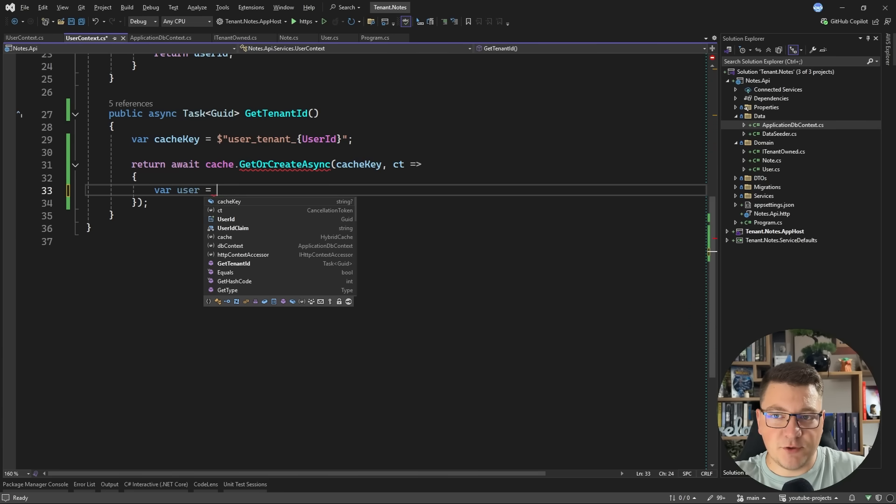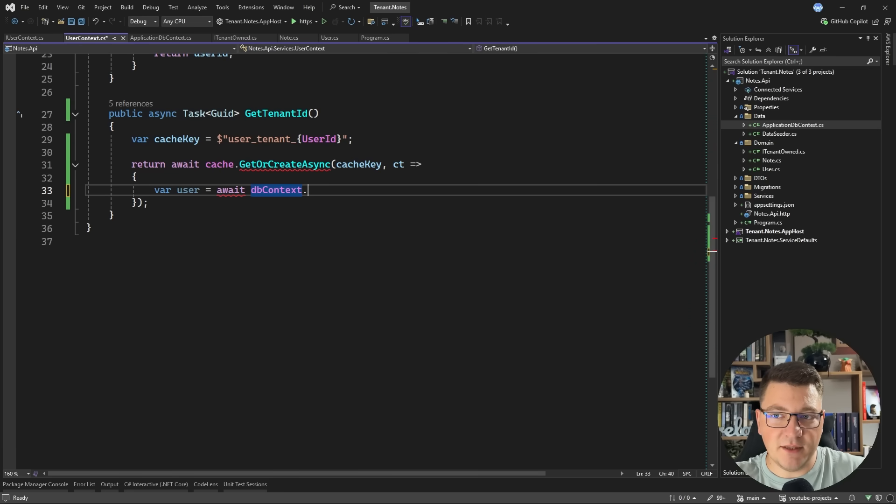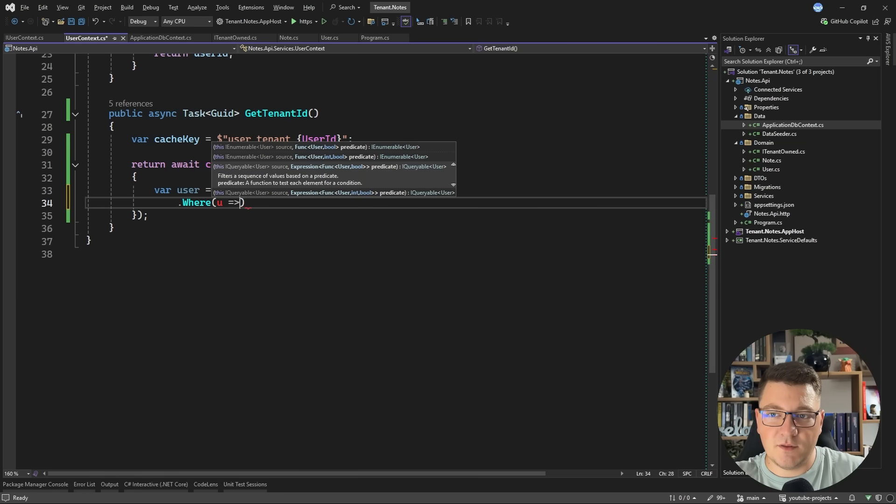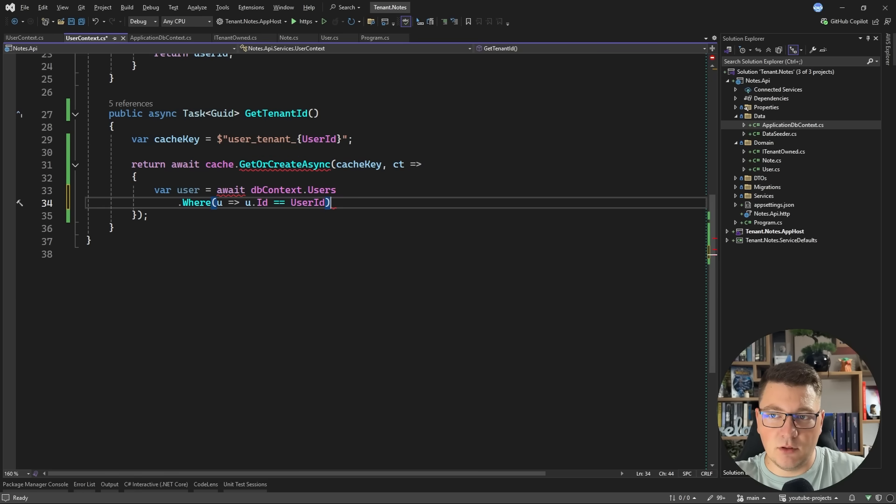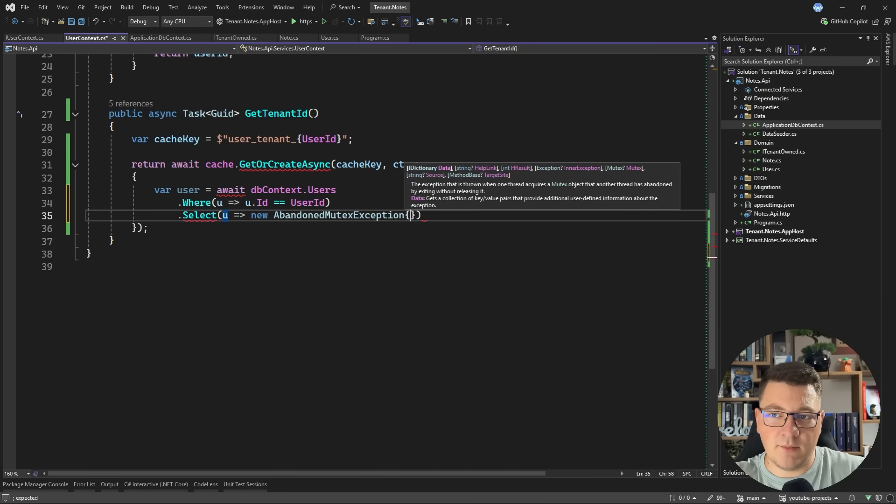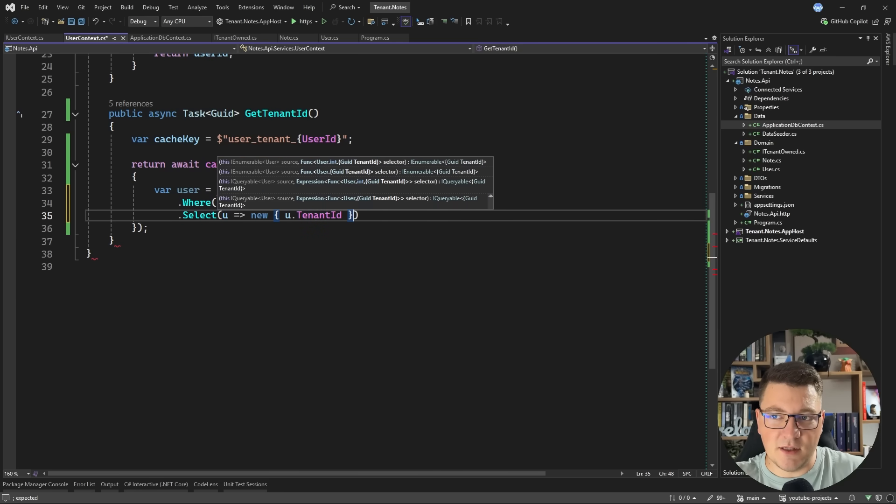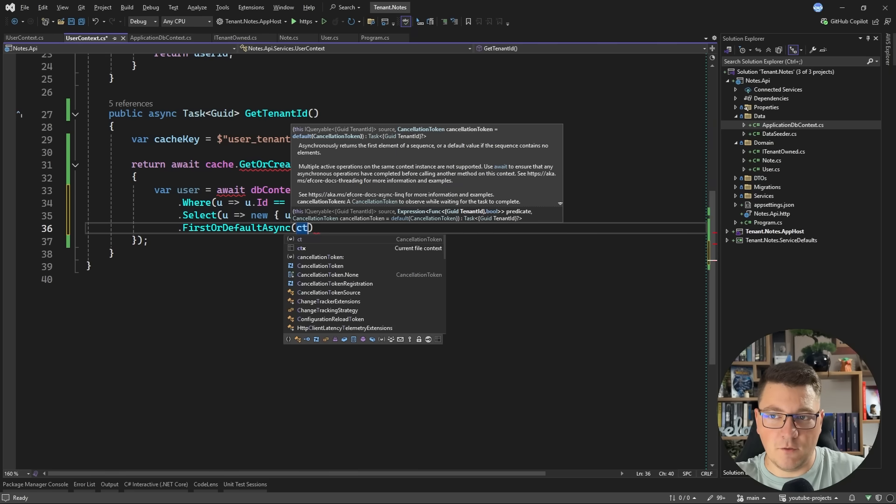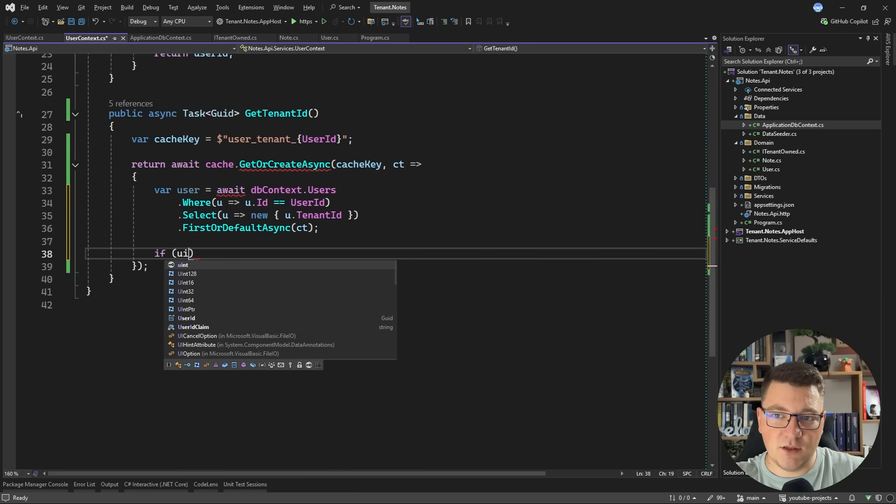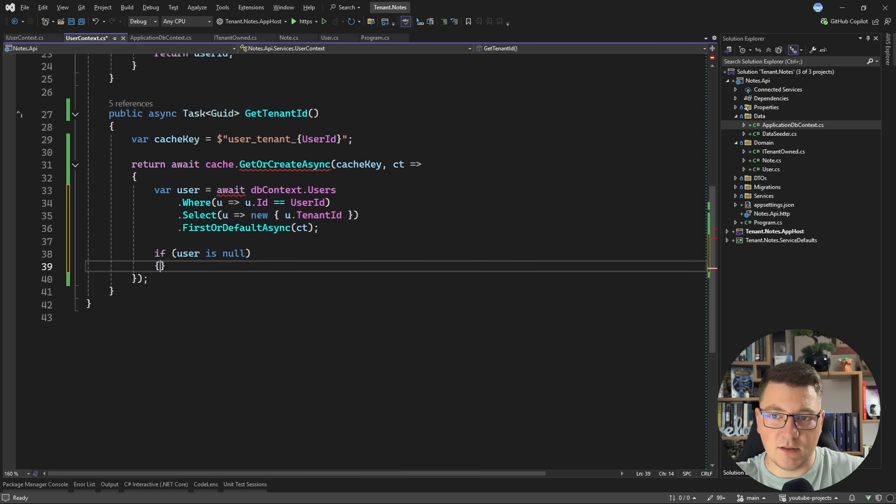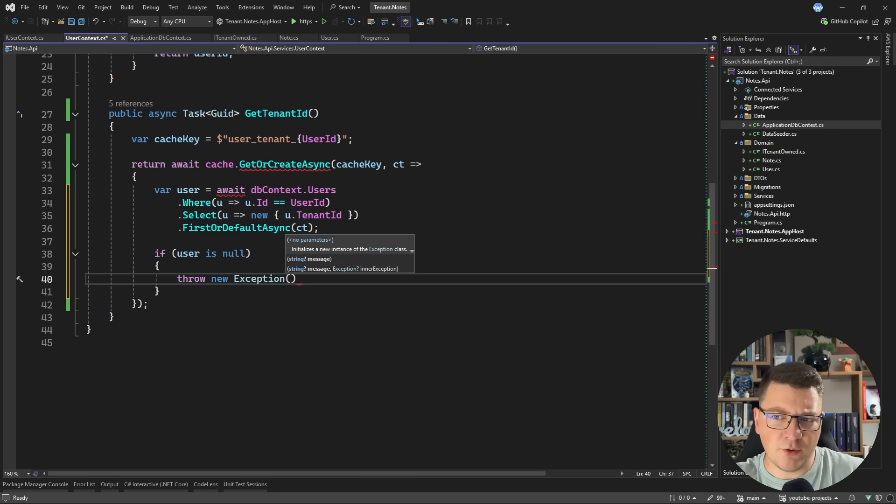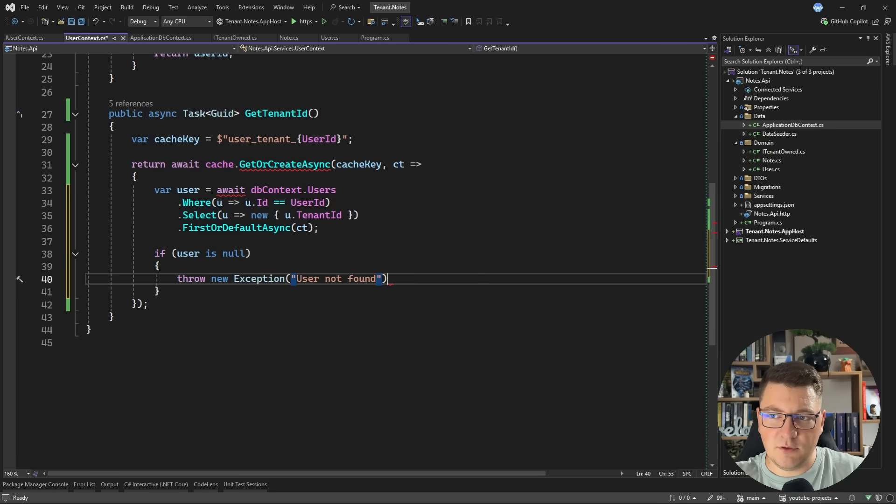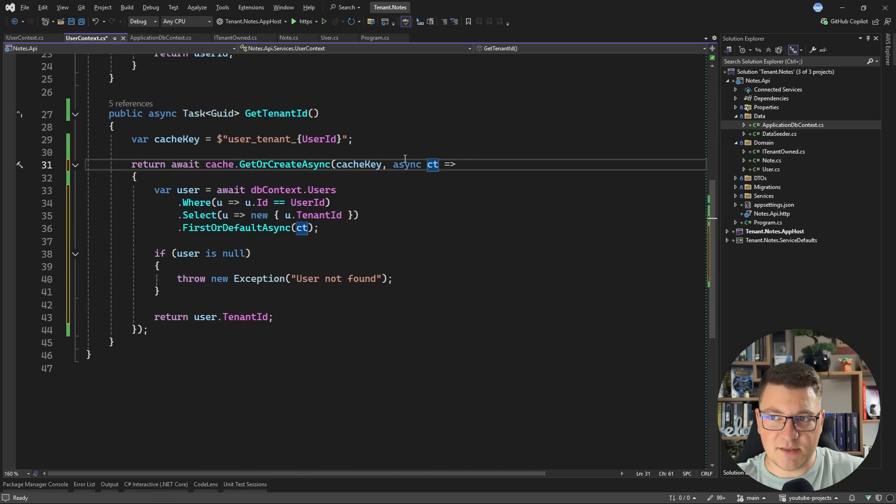This will come from the user ID claim present on the access token. So let's say I return a user. I'm going to say await dbcontext users where the user ID is equal to the user ID for the current user. And then I can apply a projection. And for example, let's say I just return the tenant ID for the current user. And we can say FirstOrDefaultAsync. So if the user is null, then we can, for example, throw a new exception. I don't have a custom exception in place. So I'm going to say user not found. Otherwise, we have the user and I want to return the respective tenant ID.